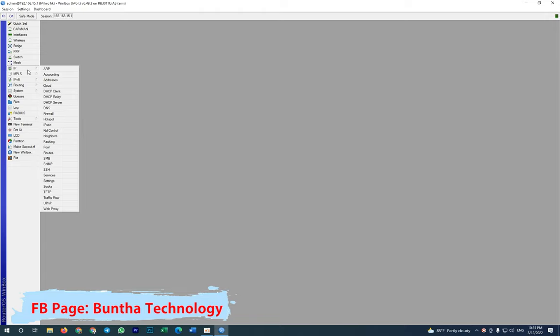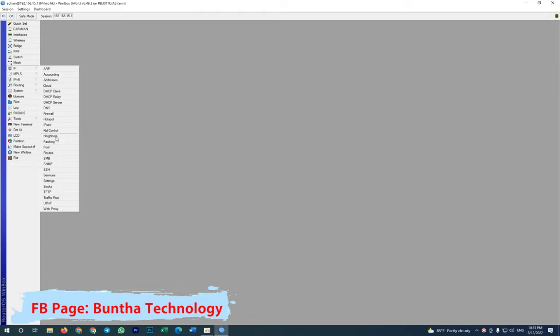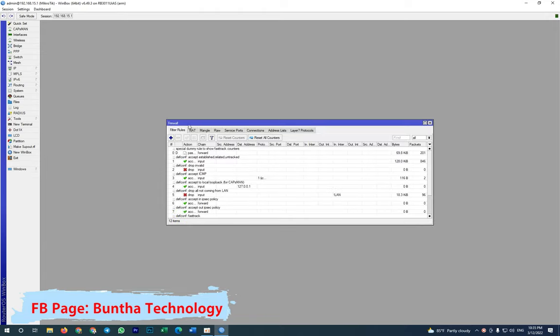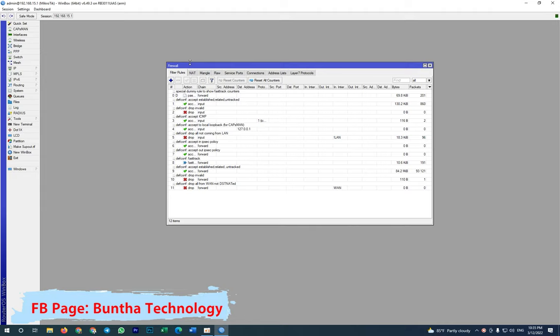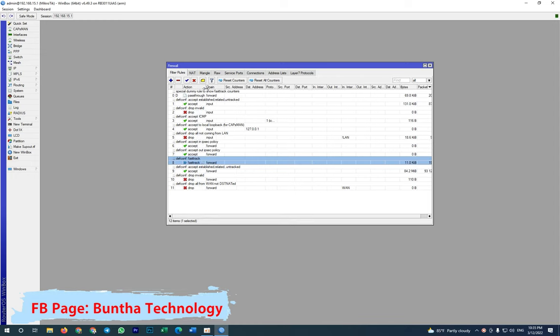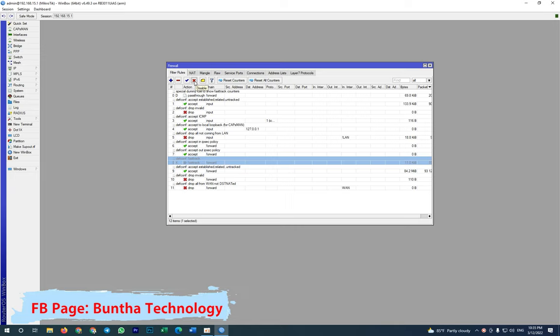First of all, you need to disable one service, one filter rule in the firewall. This fast track - if you want to limit the bandwidth, you need to disable this fast track, because this service, this rule, will bypass the queue. If you set the queue and keep this enabled, your queue won't work, so you need to disable this one.